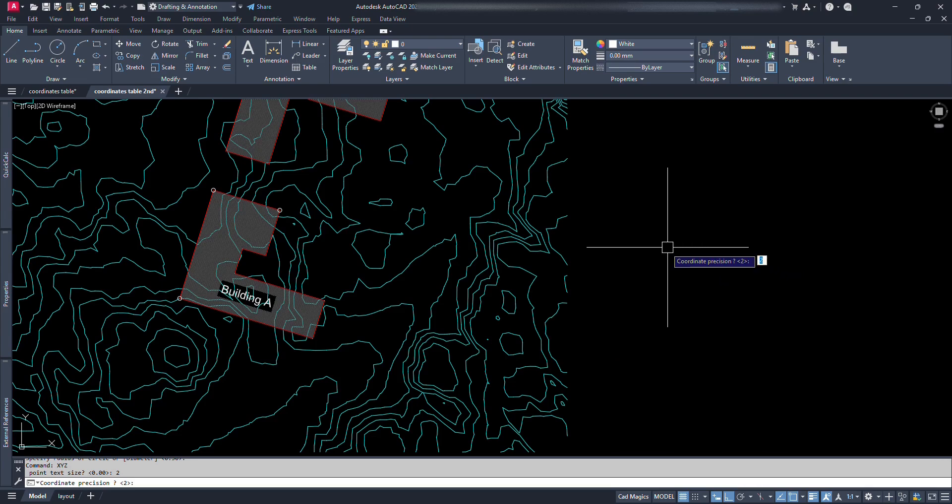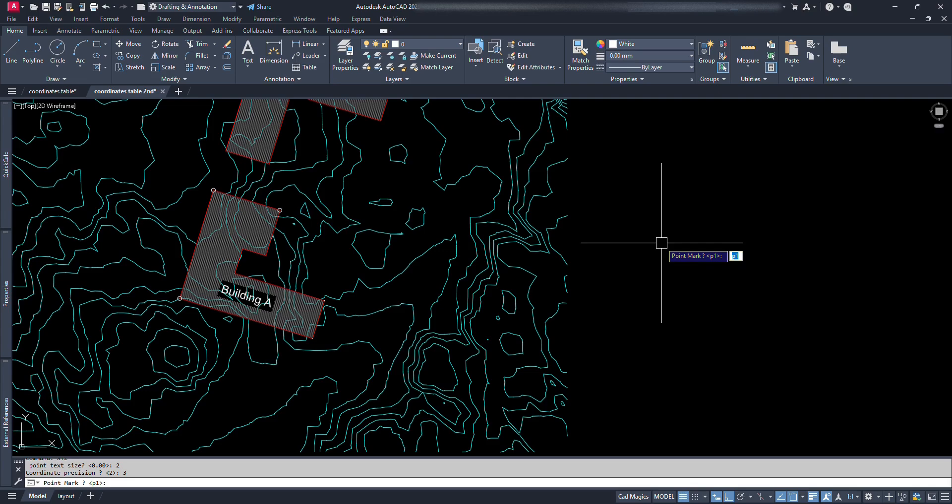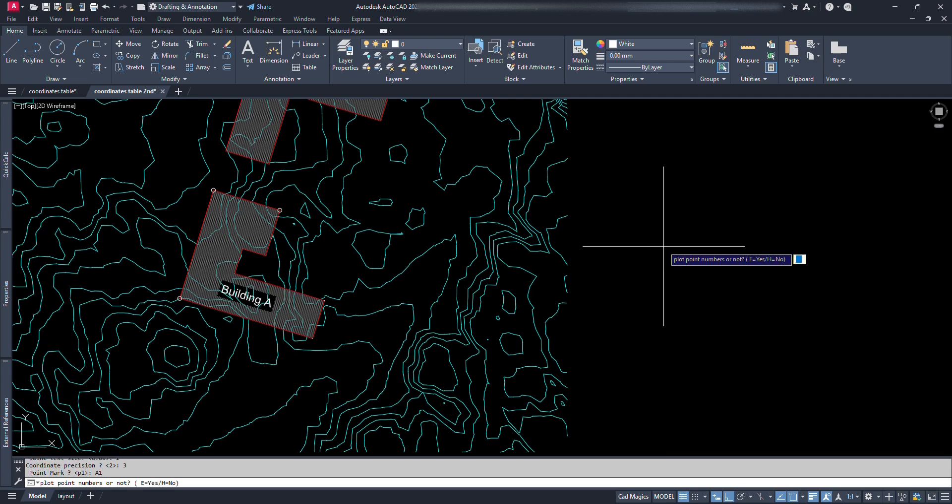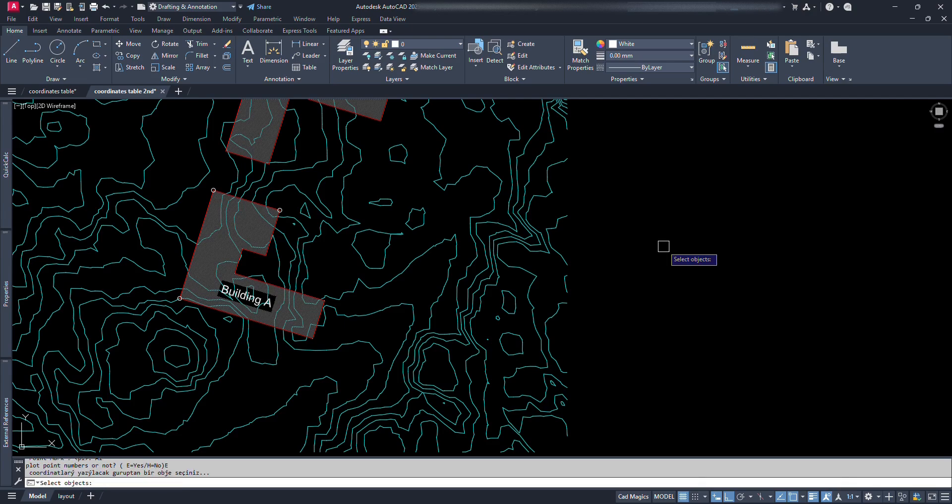Now it asks for the precision we need. Let's type 3 for 3 digits after decimal. Now point mark, let's type A1 to start the numbering from A1 and press enter. Now it asks us whether to plot the point numbers or not, type E for yes or H for no. If we just want to get the coordinate table without labeling point numbers at points, we can select no. For now, let's type E and press enter.